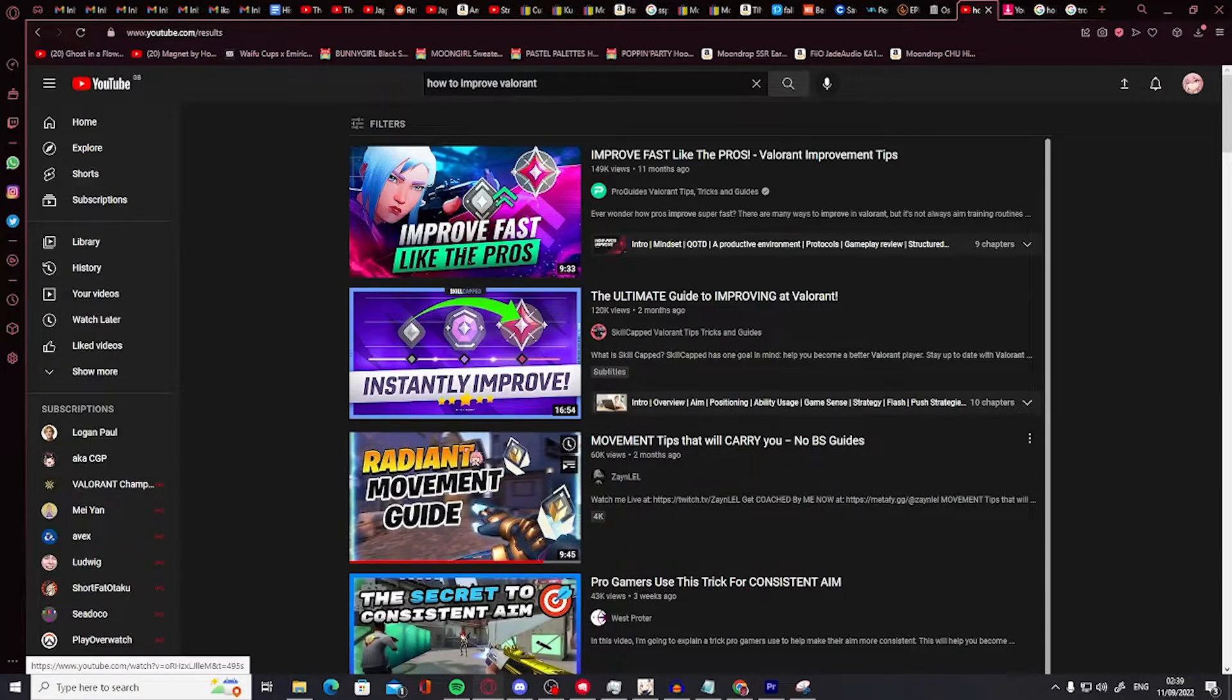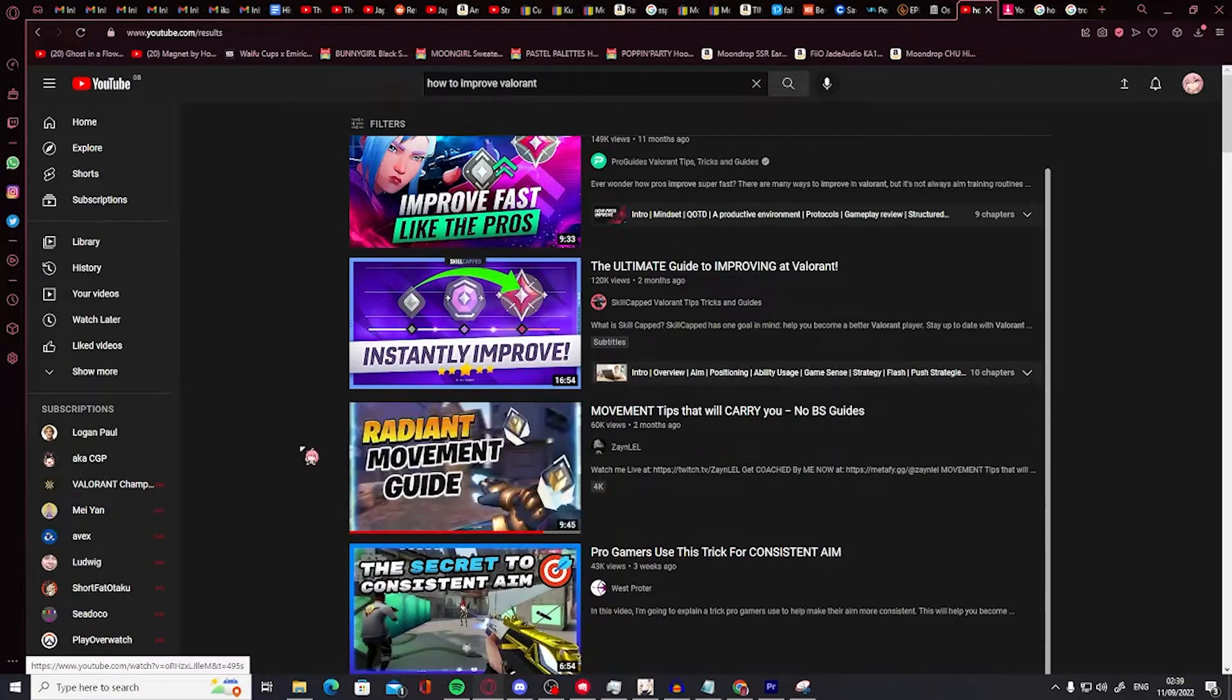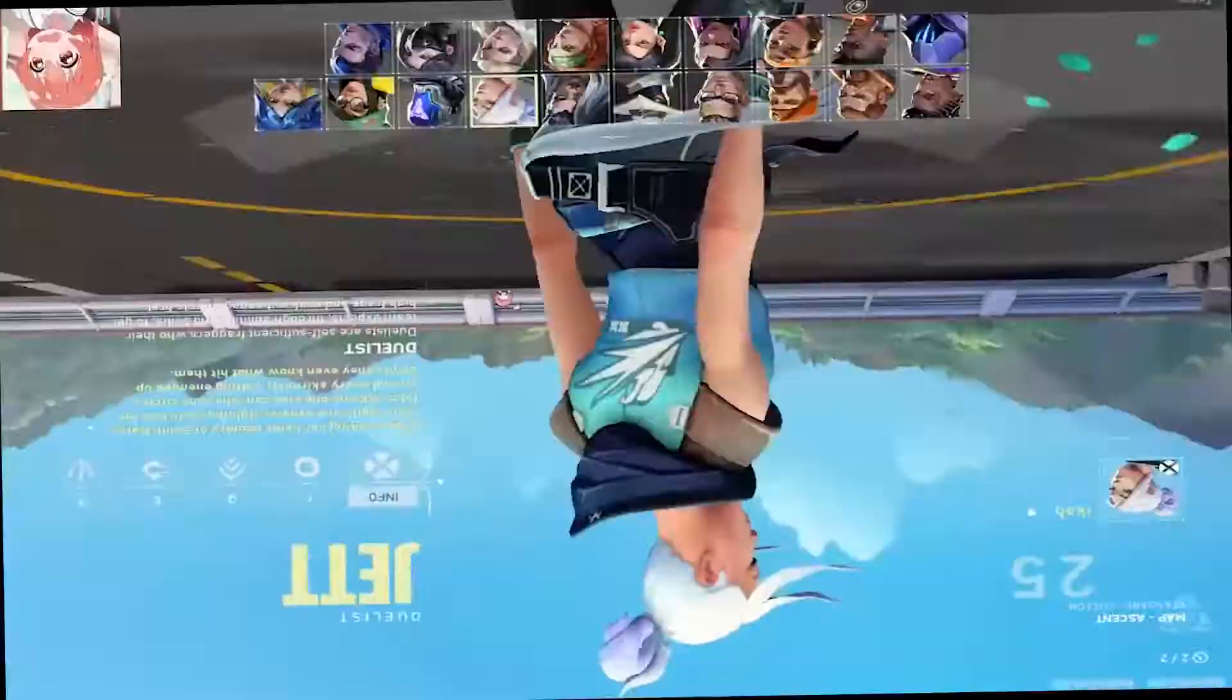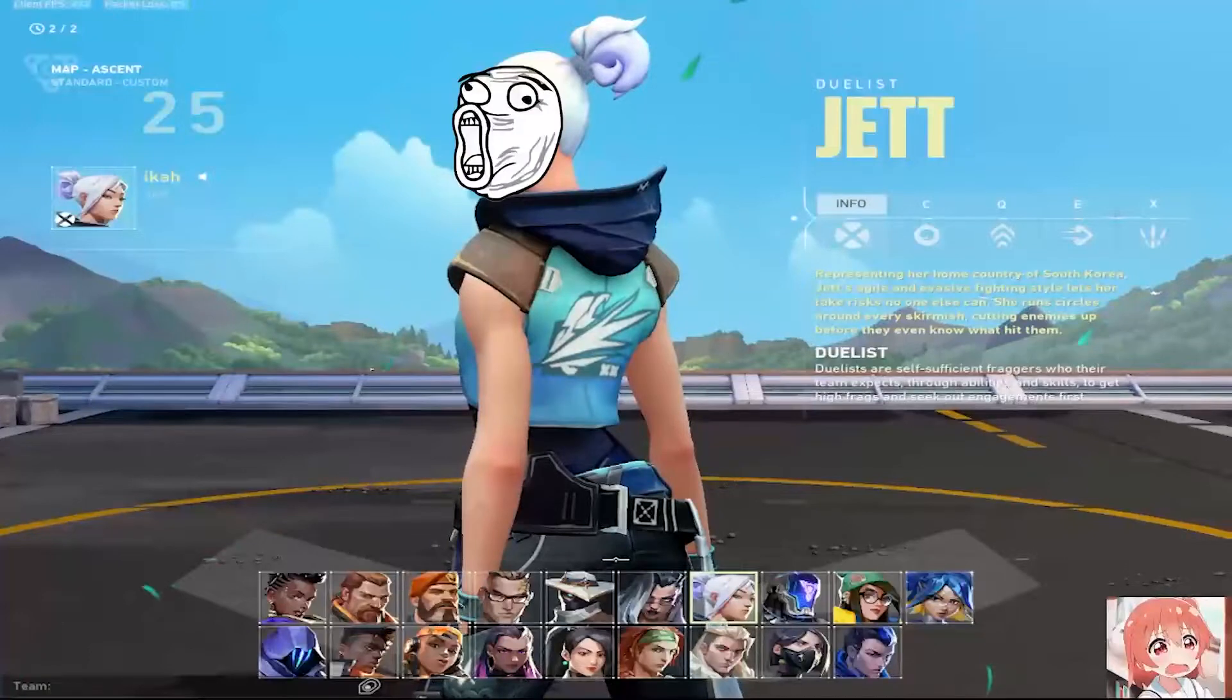Forget stupid idiots telling you to learn agent, just play Jett and main Jett, she's so awesome.